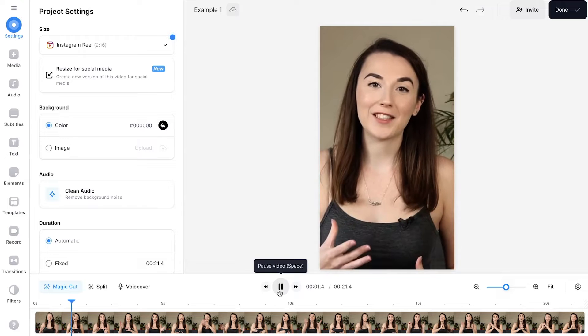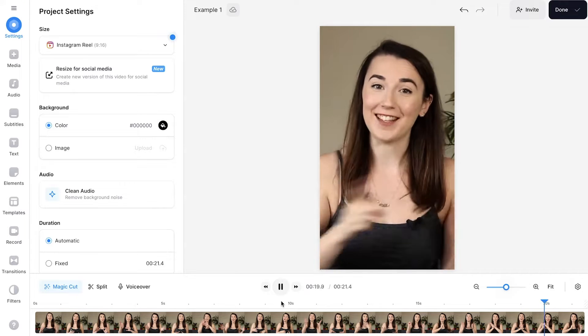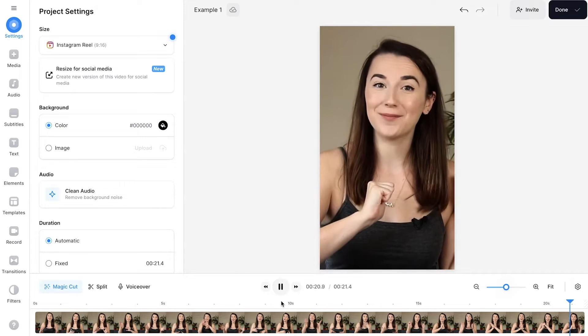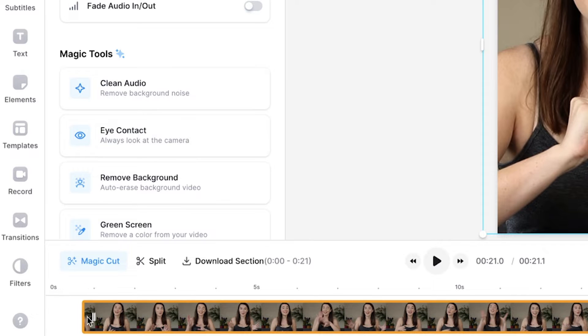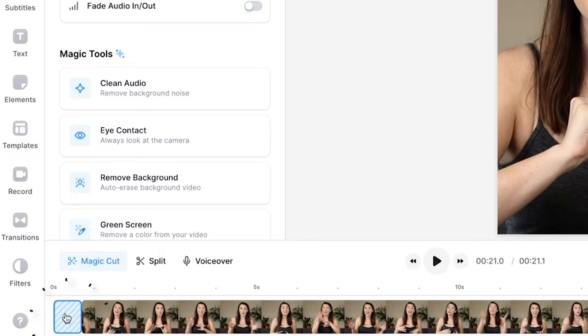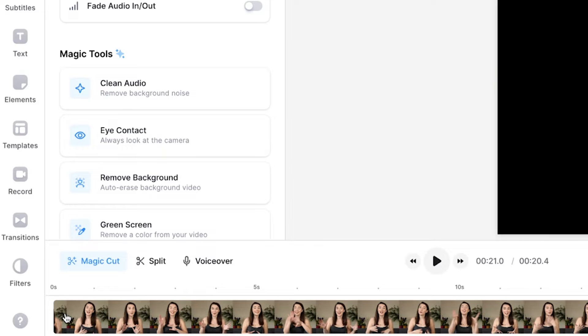If you filmed your Reel in one long take and you have a pause at the beginning and the end, you might want to trim this off. You can do so by clicking and dragging the ends in the timeline. To move your clip to the start of the timeline, select the empty space and then press the backspace button on your keyboard to delete it.